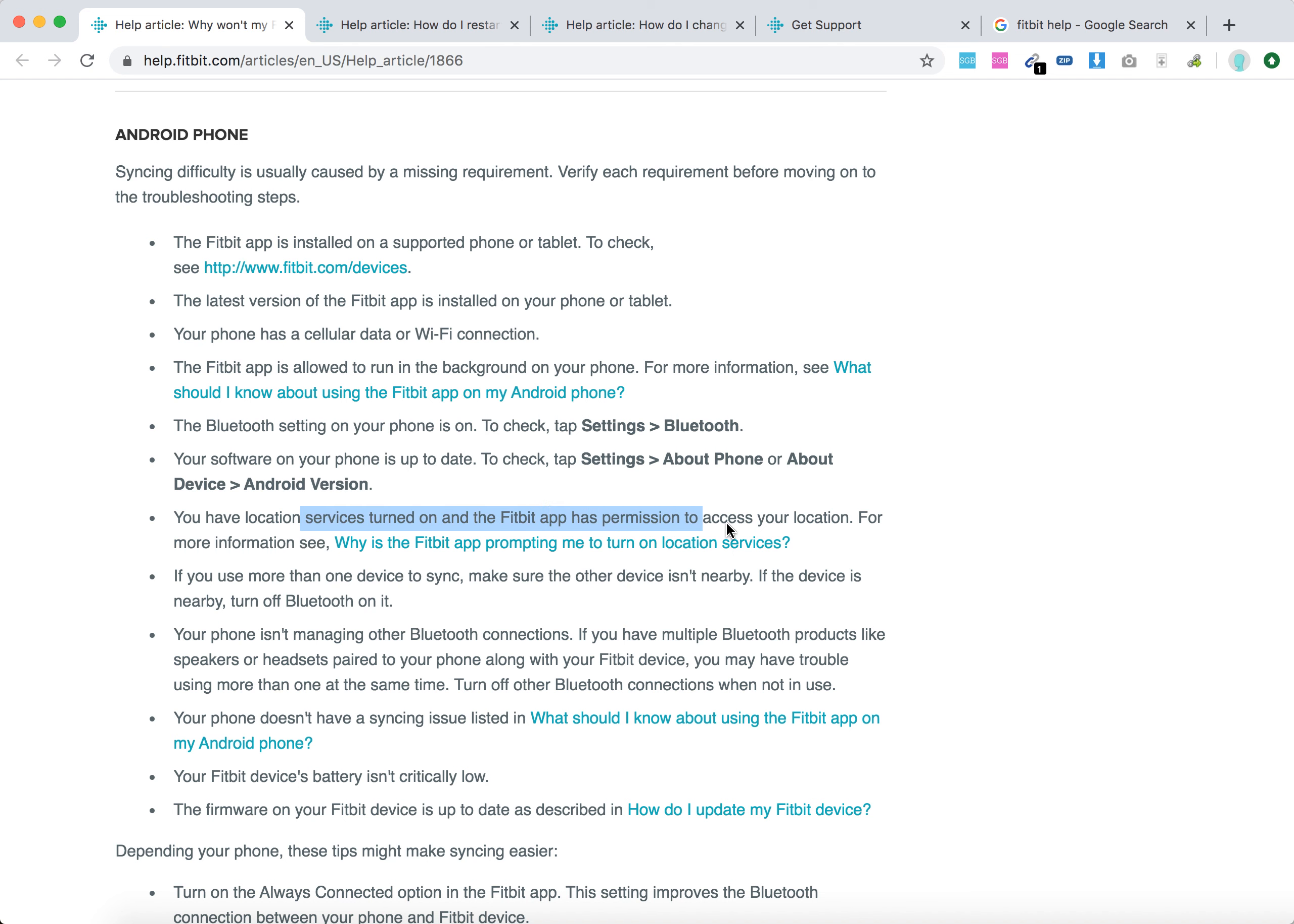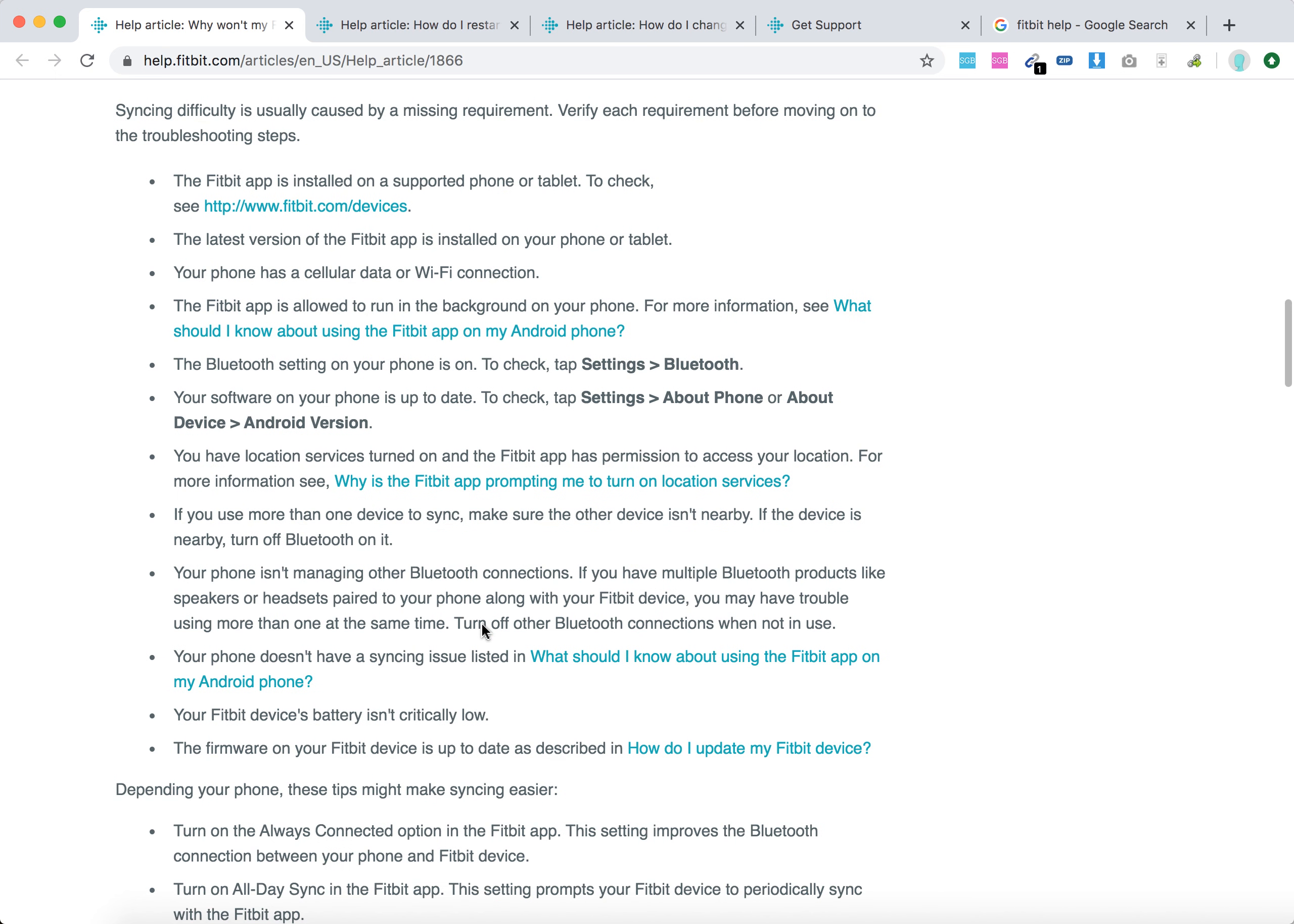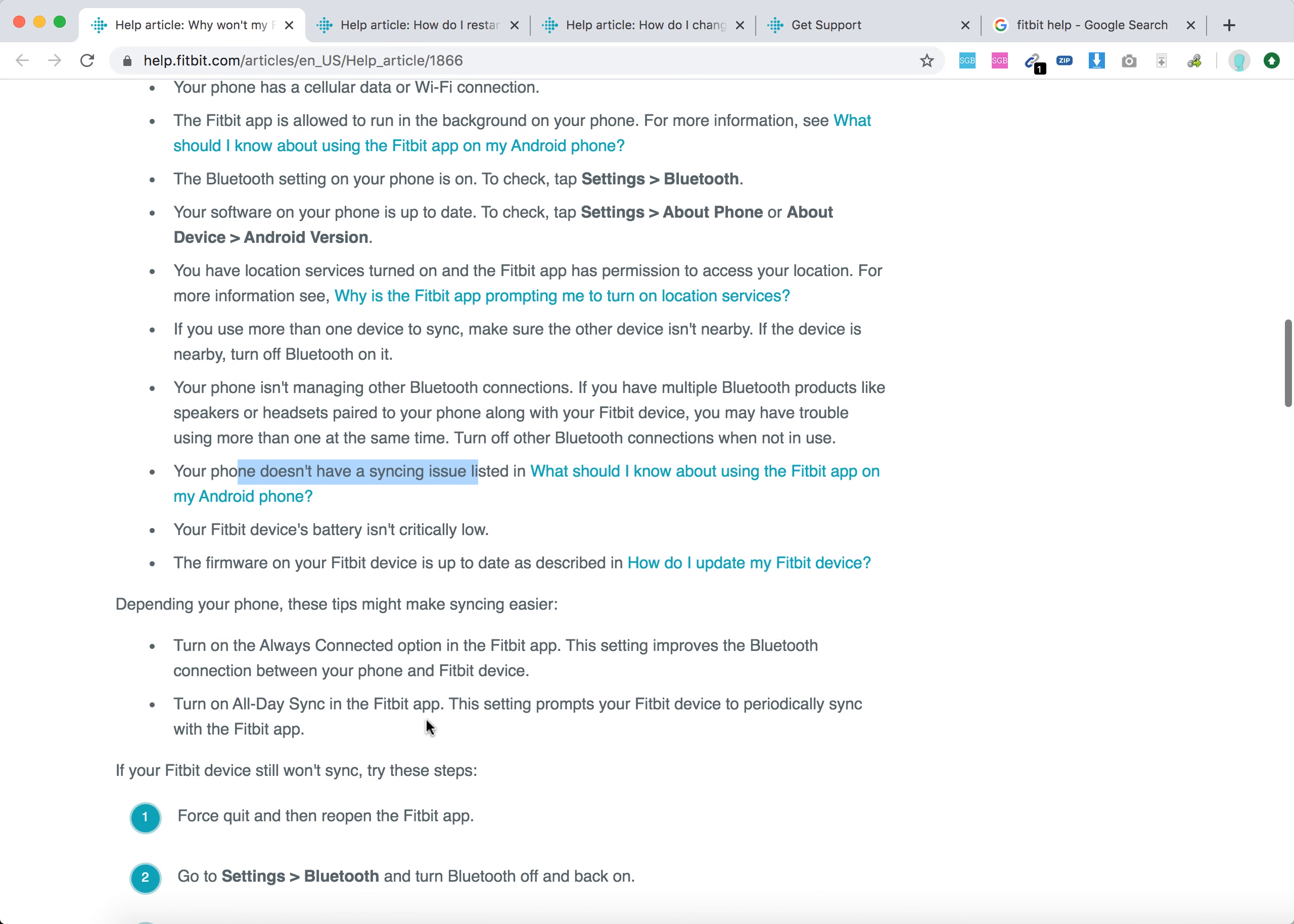The Fitbit app has access to your location. If you use more than one device to sync, make sure the other device isn't nearby. Your phone isn't managing other Bluetooth connections, your phone doesn't have a syncing issue, your Fitbit device battery isn't critically low, and your firmware on the Fitbit device is up to date.